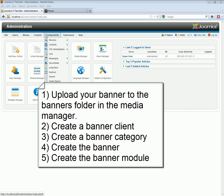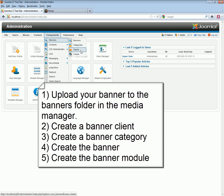Joomla Banner Management consists of five steps. First, you need to upload a banner, then create a banner client, a banner category, the banner, and then the banner module.